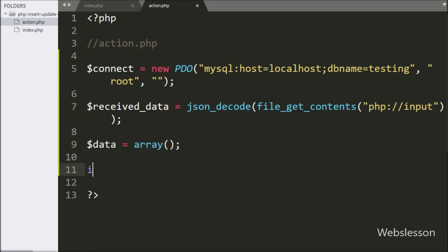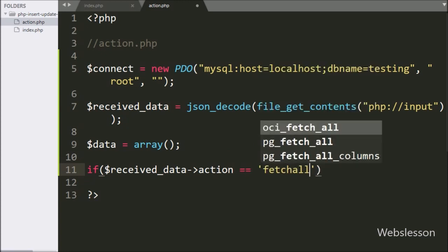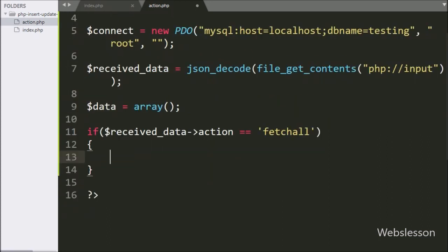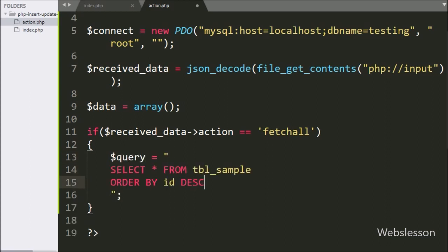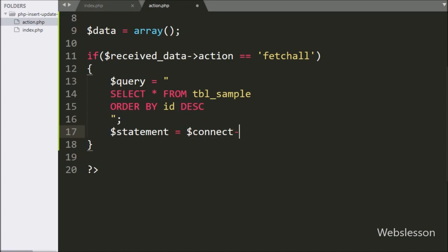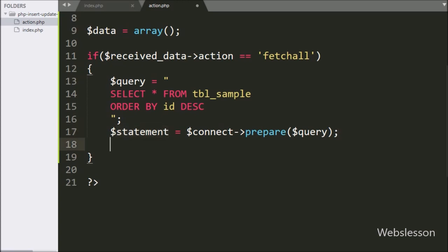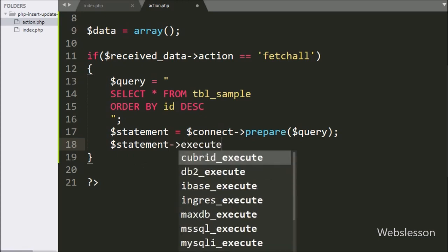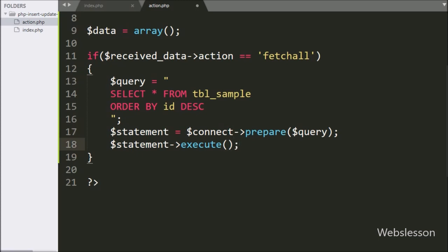Next we have written an if statement, and under the condition we have written the dollar receivedData variable with action variable value equal to 'fetch_all'. If this condition is true, then it will execute the if block of code. Under this block, we have written the dollar query variable equal to 'SELECT * FROM sample_table ORDER BY id' in descending order. Below this query, we have written the dollar statement variable equal to dollar connect variable with prepare statement, and under this we have written the dollar query variable — this statement will prepare the query for execution. After this, to execute the query, we have written the dollar statement variable with the execute method, which will execute the above SELECT query.